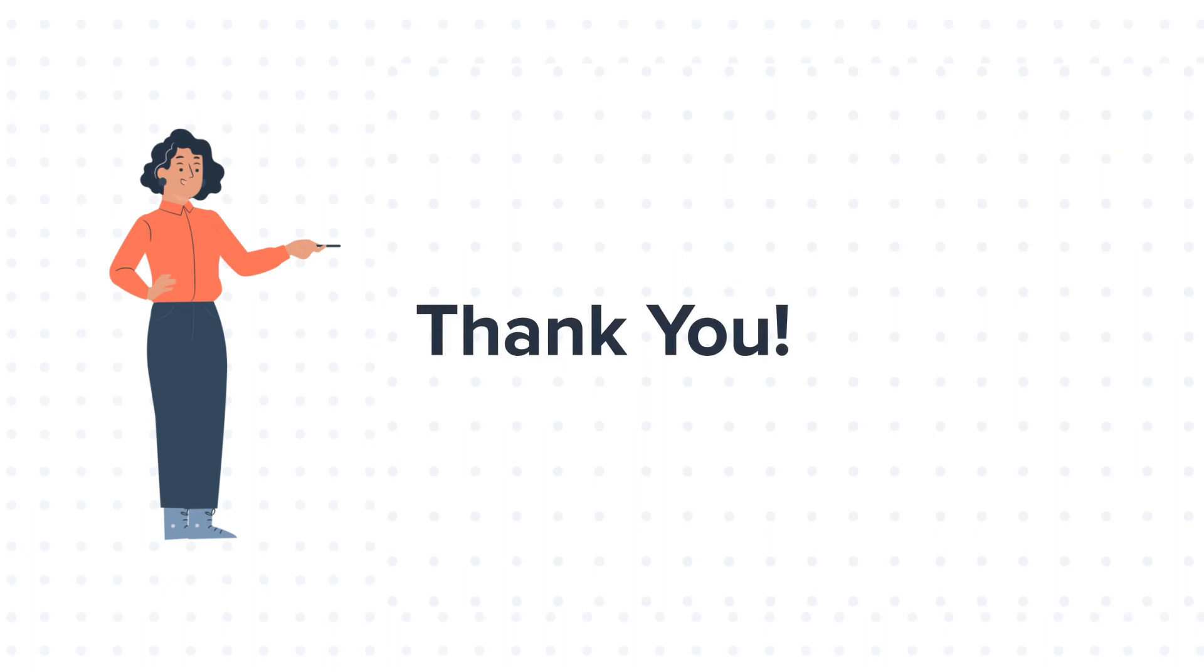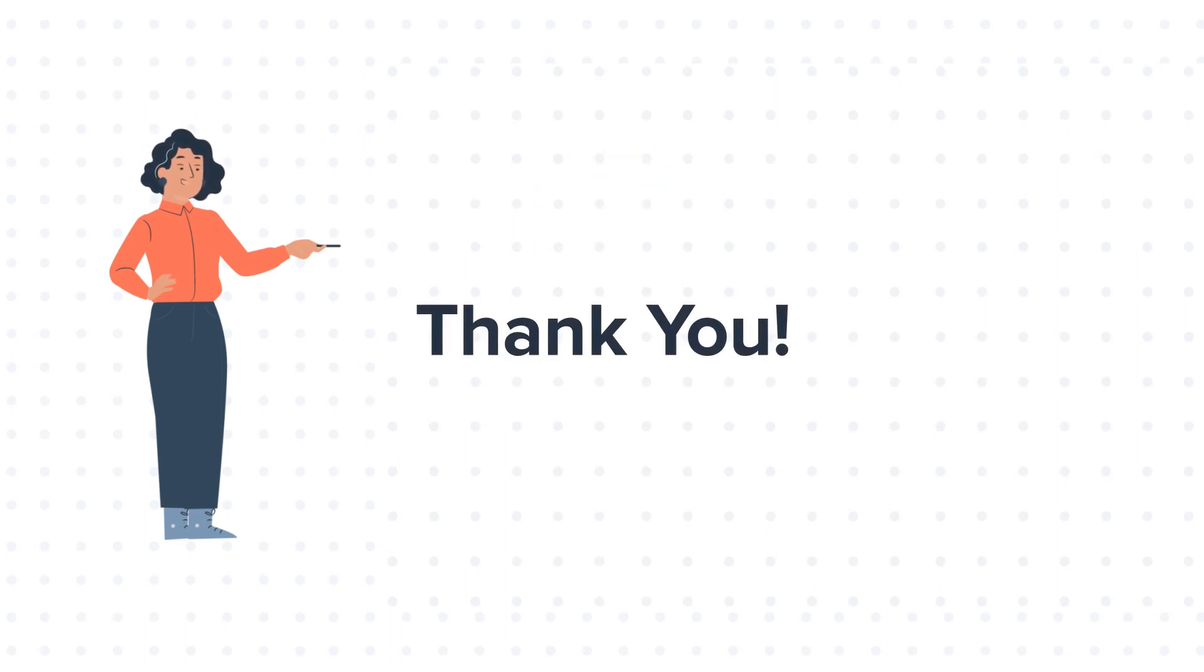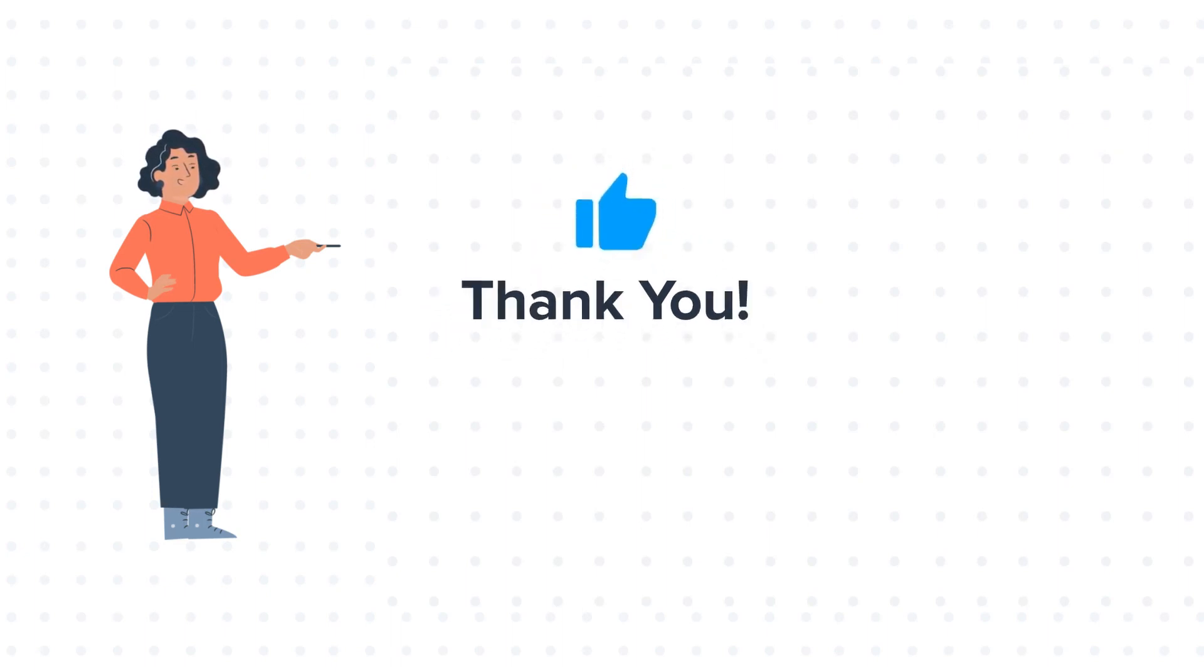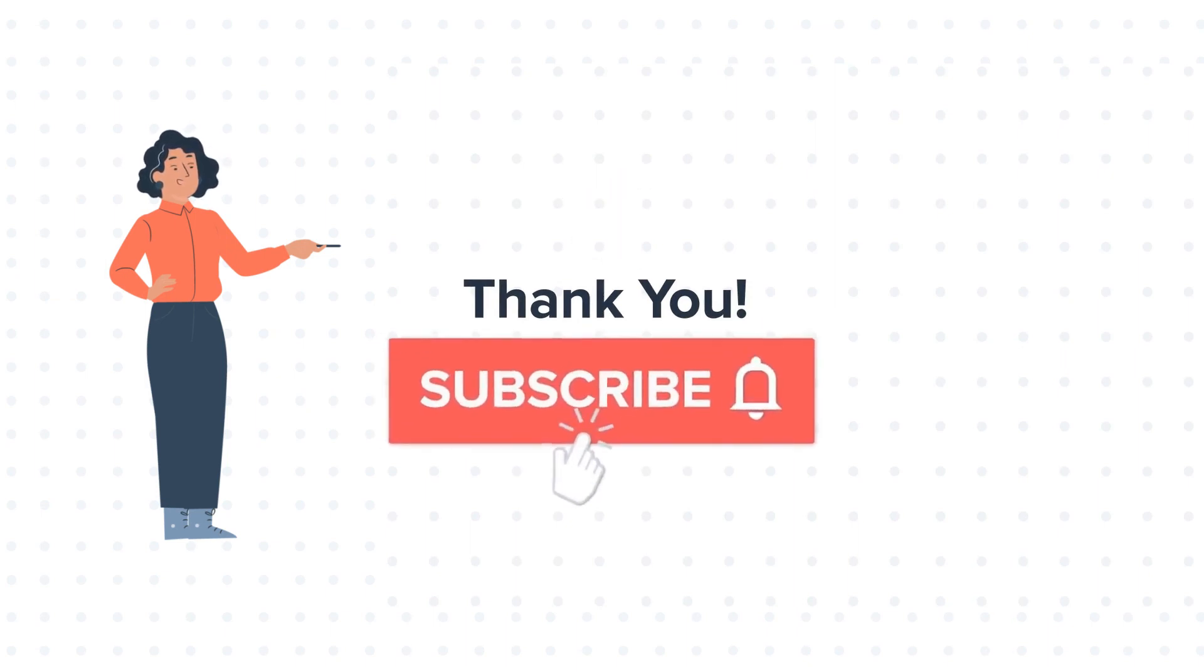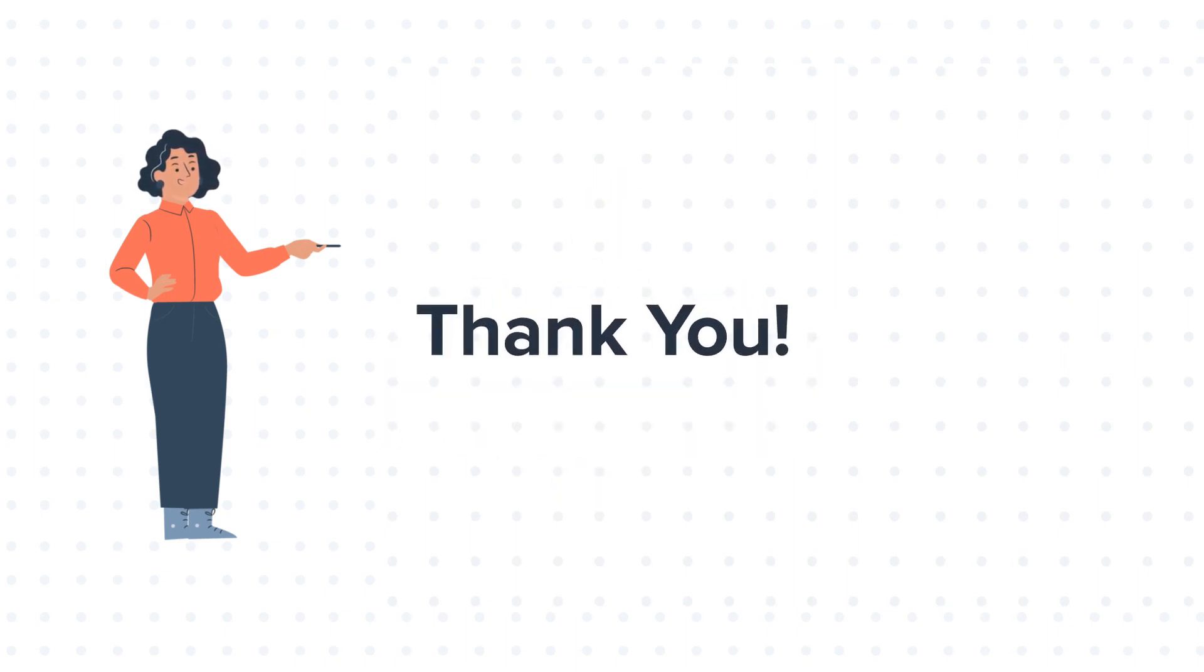Feel free to ask any question in the comment section and we will be happy to answer. If you like the video, give us a thumbs up and press the bell icon to subscribe to our channel.